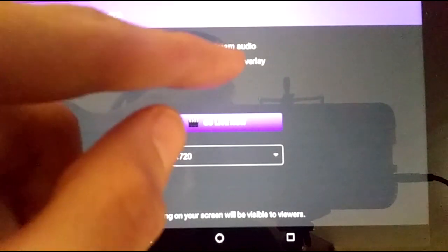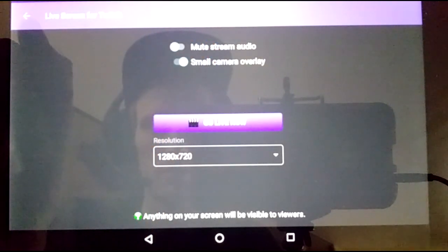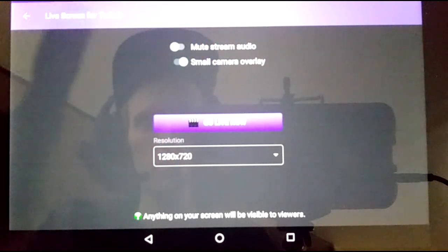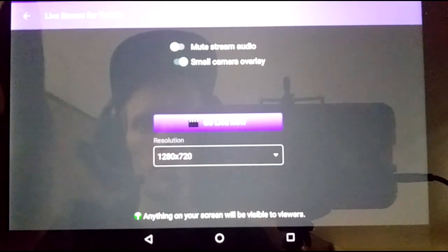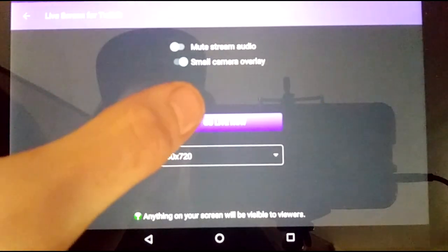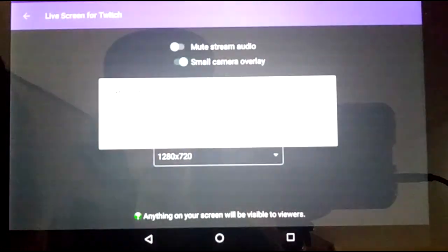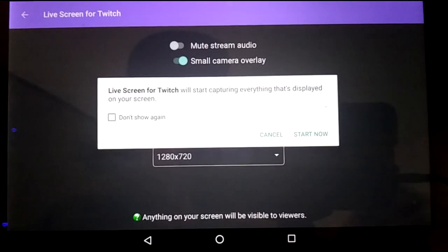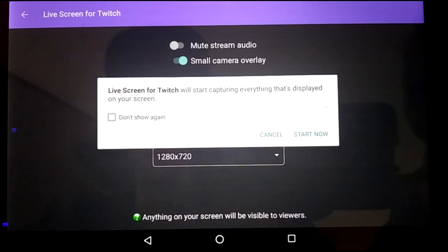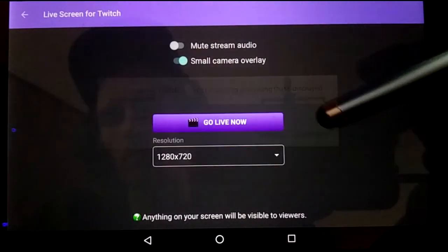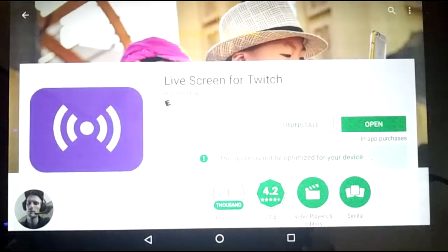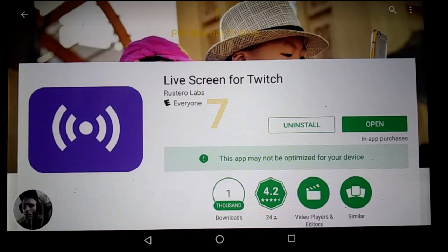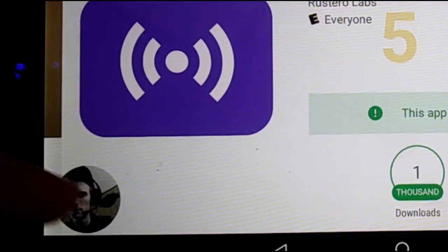And you'll notice mute stream audio if you want to have that for any reason, and then small camera overlay, which you'll see come up in a moment. Let's click go live now. And it will capture everything on your screen. Yes. And it gives a countdown. There's the little window.